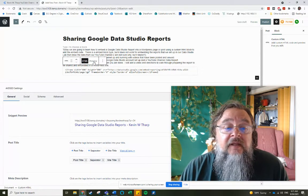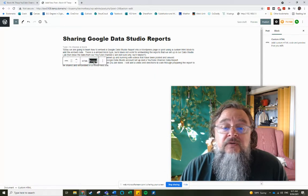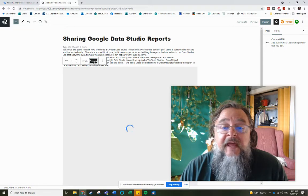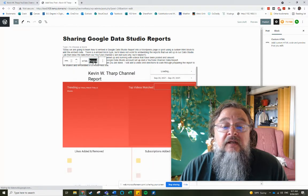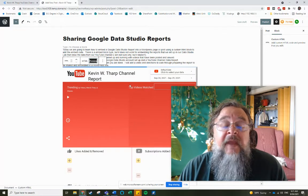And then when I click on preview, it's going to import that report into my page.